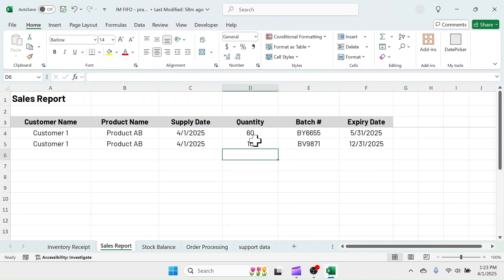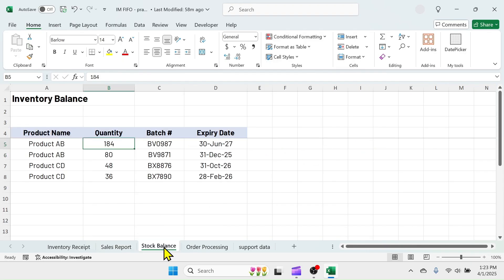Here you see, the supplied order details have been automatically updated in the sales report. Look in the stock balance sheet. The same batches and quantities have been automatically deducted.